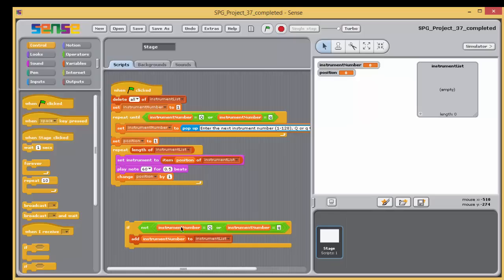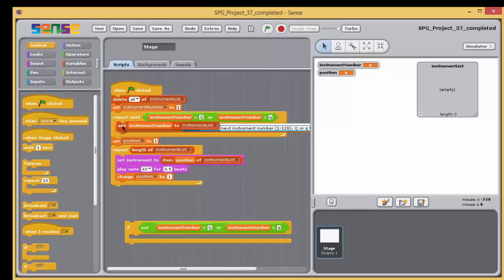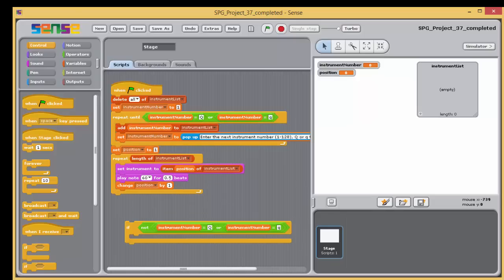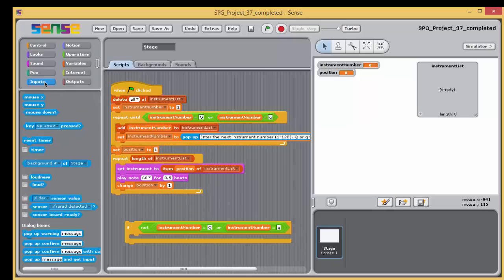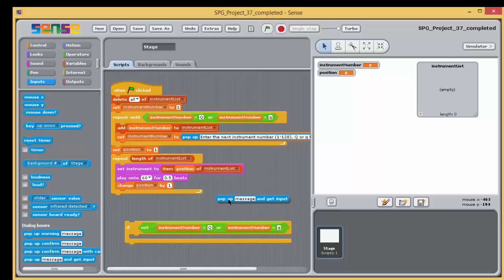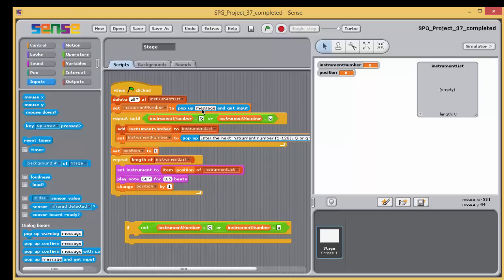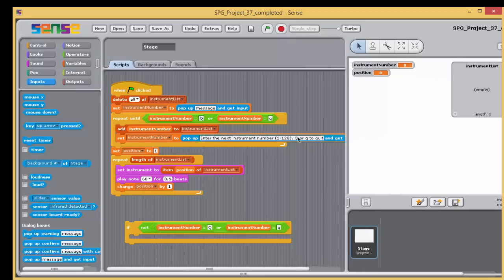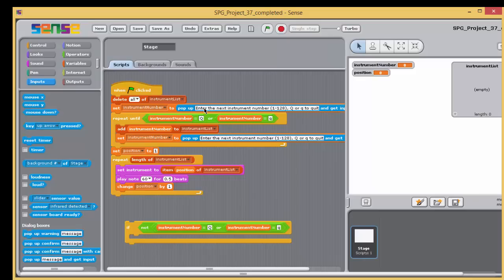An alternative that may have occurred to you is to alter the order of the blocks within the repeat until blocks jaws, so that the user input is checked by the repeat until blocks Boolean condition immediately before it's added to the list. This requires the use of another pop-up and get input block prior to the repeat until block to get the user's first item as shown here.